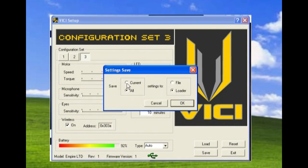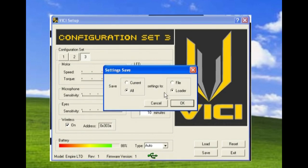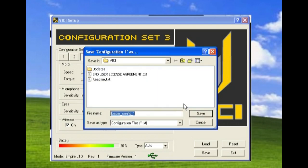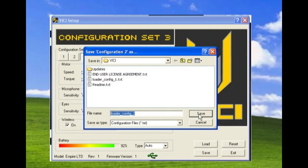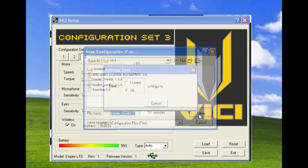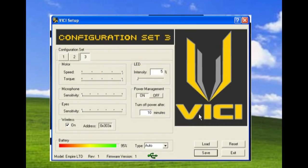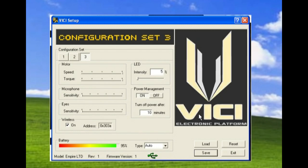Now I can save these settings and I can save just the current configuration to my loader or to a file or I can save them all. If I save them all to a file, load a configuration one, click save, and this is configuration two and then configuration three. So I now have all of those three configurations saved separately.